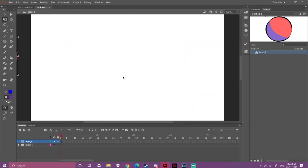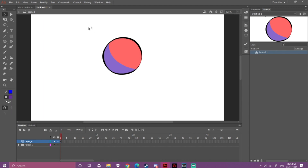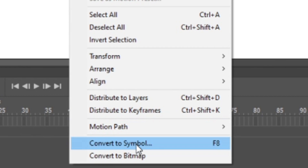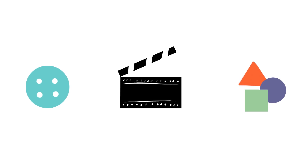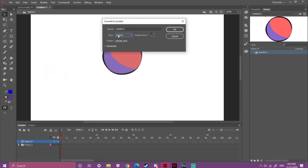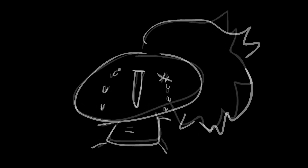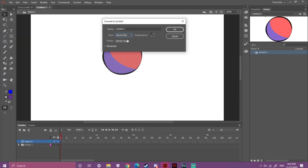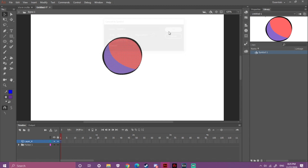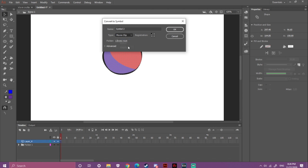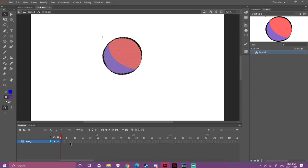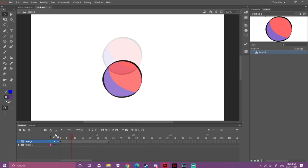I'll use the ball from before. Select all of it with the Selection tool, right-click, and select 'Convert to Symbol.' In this program there are three types of symbols: Button, which is used a lot in Flash games but I won't cover it here; Movie Clip, which gives you more options like blur, glow, or drop shadow effects; and Graphics, the star of all symbol types, where you can animate inside the symbol and reuse that animation whenever you want.